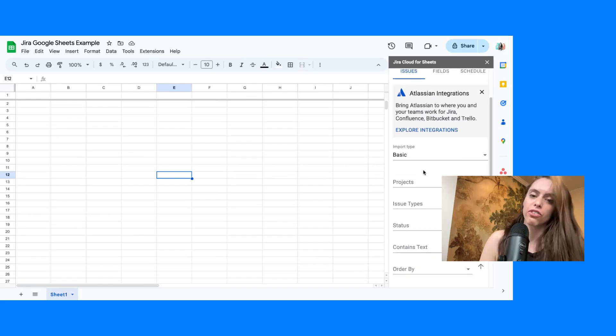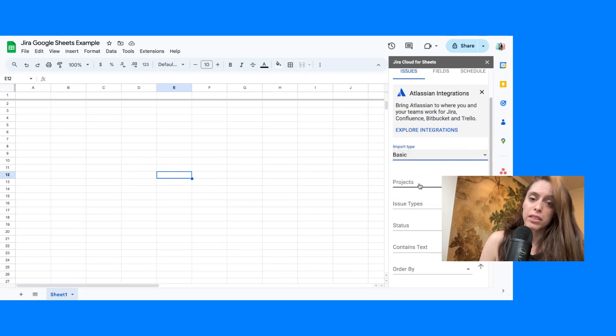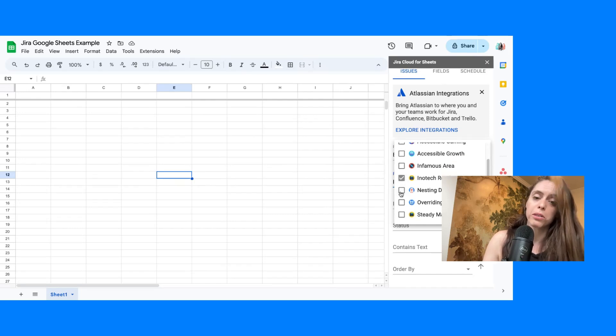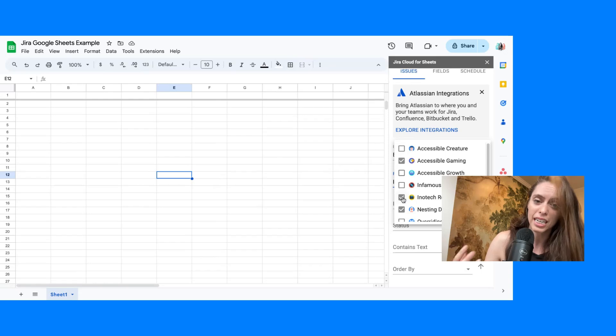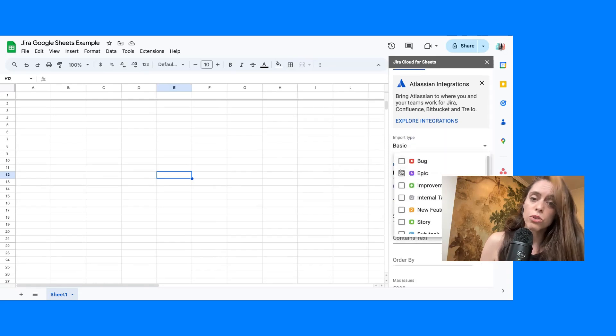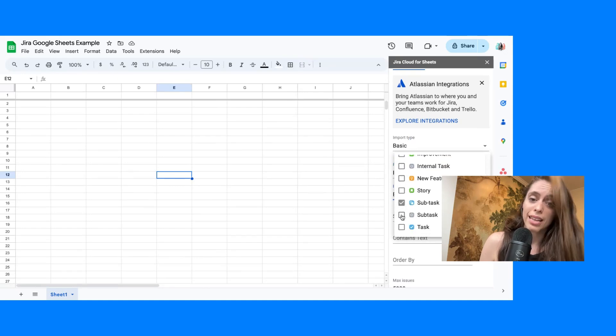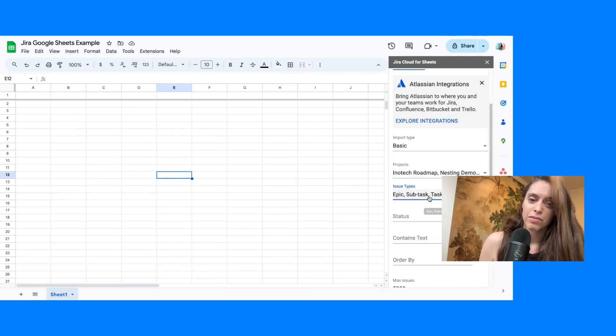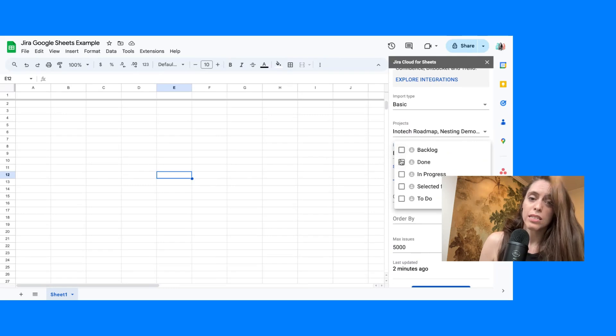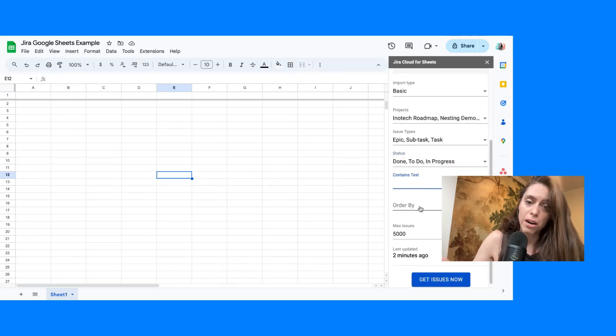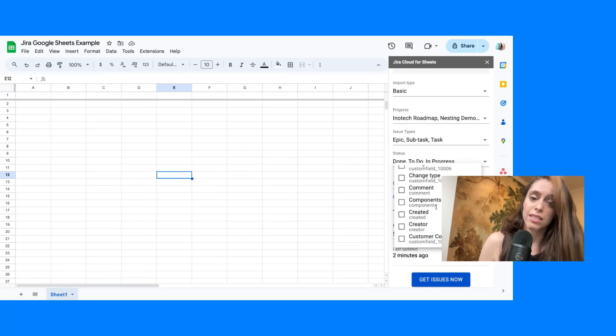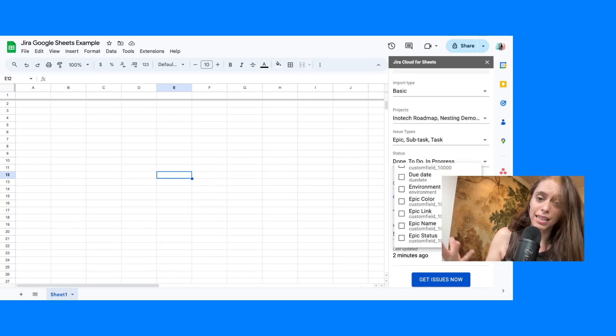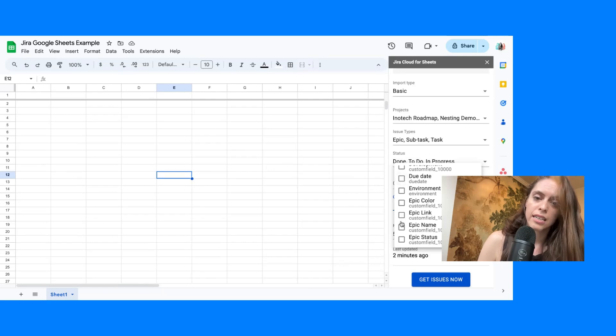From there, you'll be able to get issues from Jira. There's a basic importer and also a JQL, the ability to pull in through filters. You can choose from multiple Jira projects, so you're able to pull in issues from more than one Jira project, which is really helpful if you're dealing with large sets of data. I'm just going to choose a few myself. You can also choose what issue types you want. I'm going to go with epic, subtask, and task. They also have ones like bugs and others. You can decide what status you want to pull in. So do you want issues that are only done, that are only in progress? You can even decide the text that the issue should have. You can select how you would like the issues ordered.